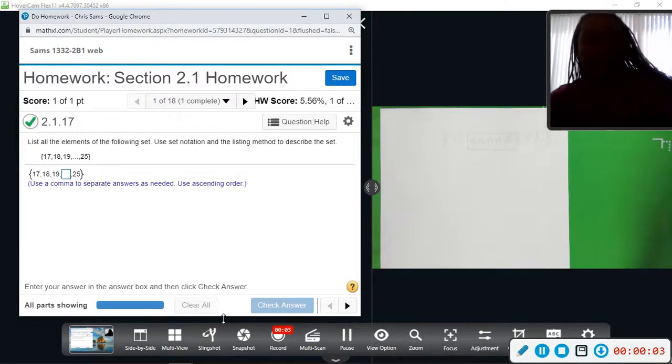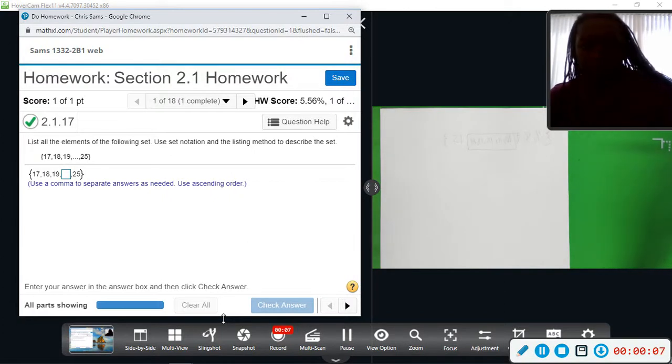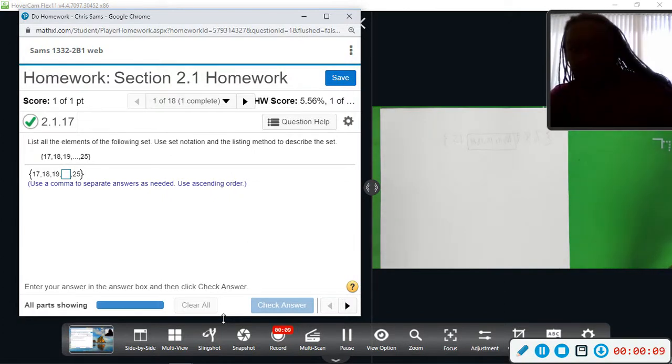All right, so we're going to be working on Section 2.1. I'm going to work each example for you one at a time, starting with number one.